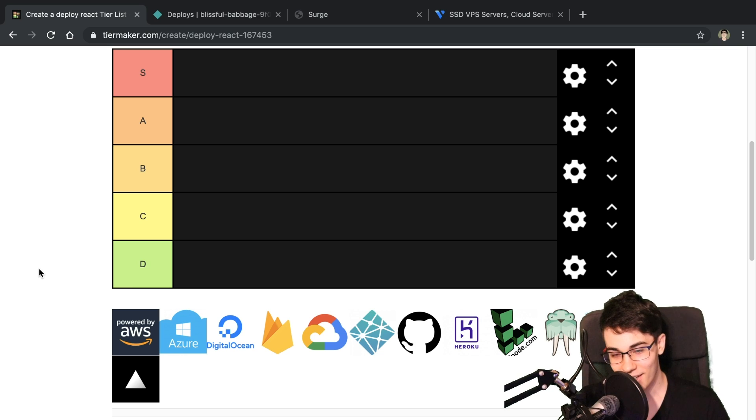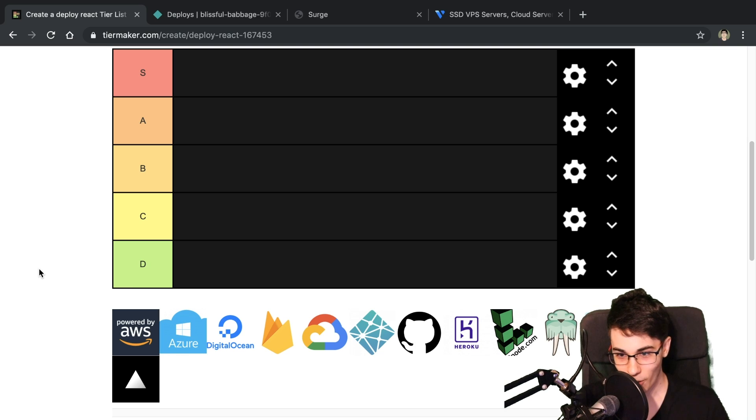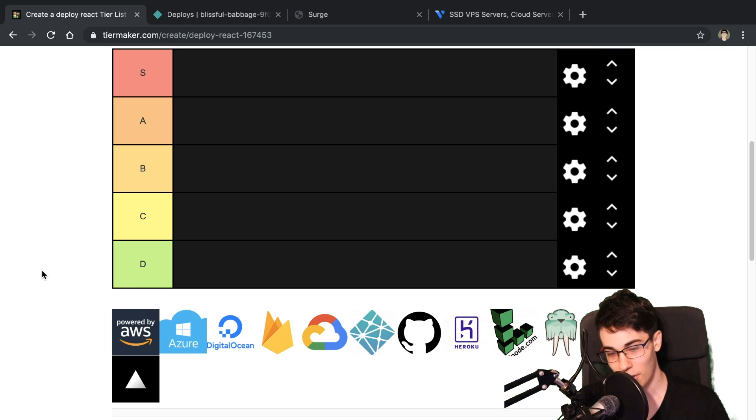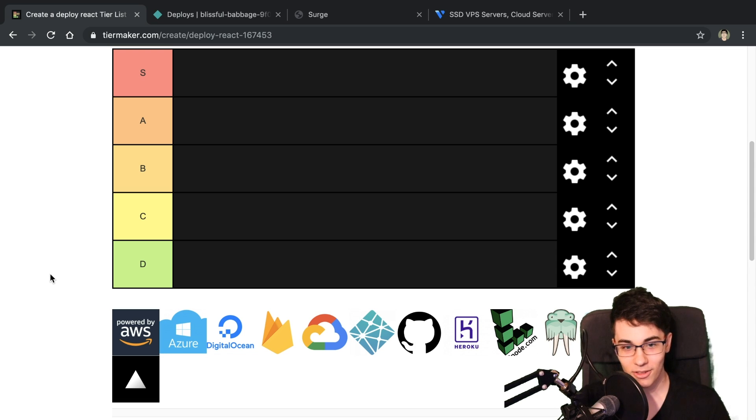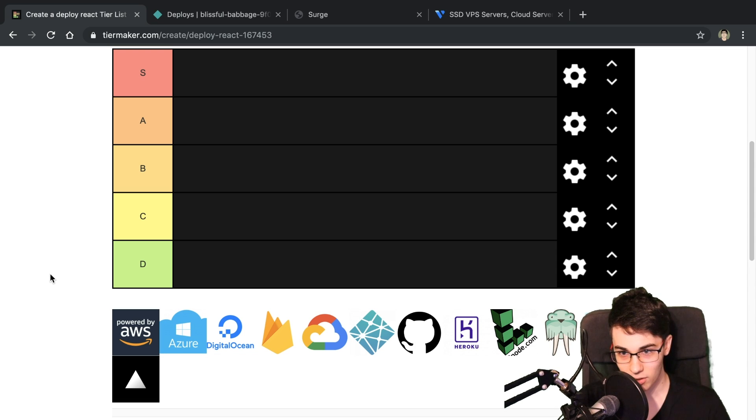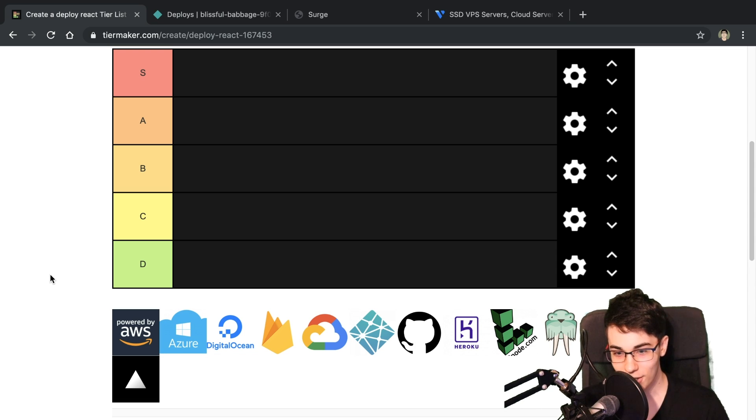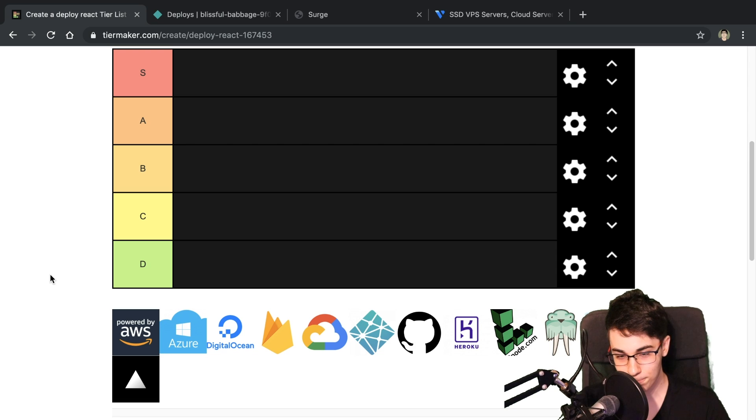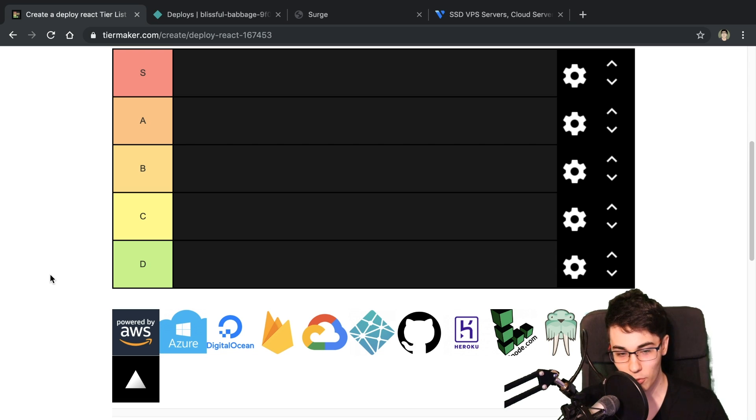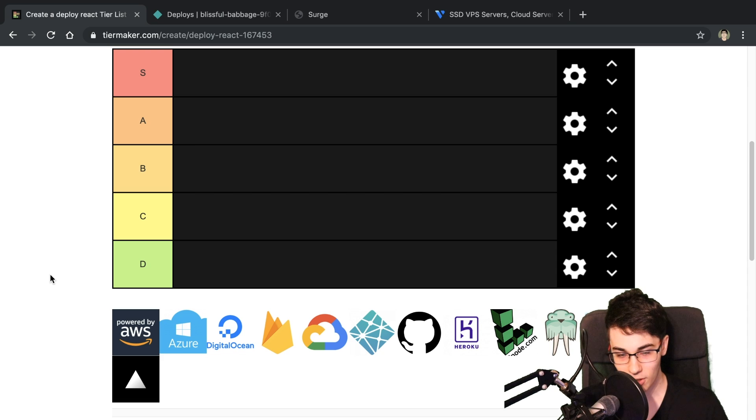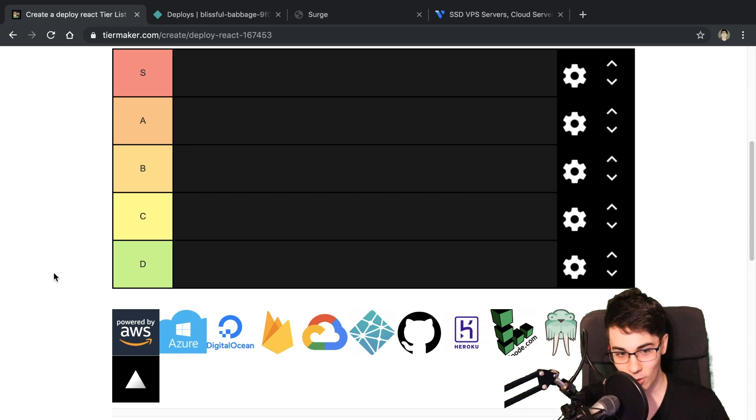All right, it is tier list time. We are going to be ranking my favorite places to deploy React applications to. So given you have a React project, and we're going to be starting with static, and then we're going to be moving into server-side rendered React apps, where should you deploy it to? That's the question we're going to answer.